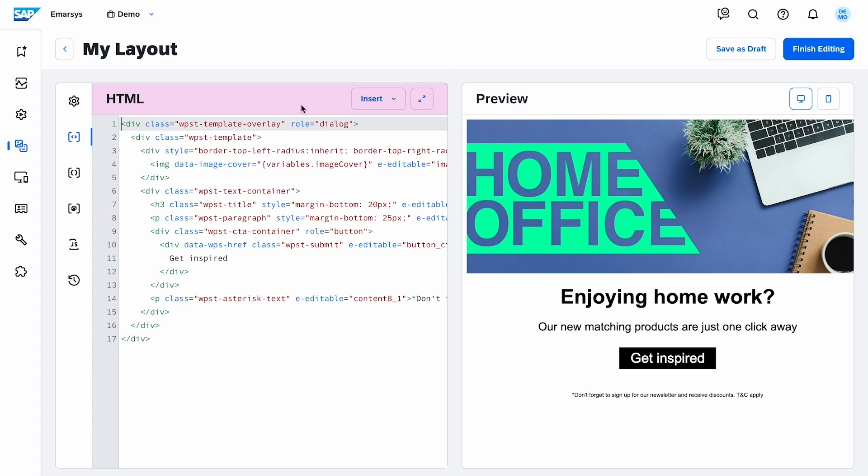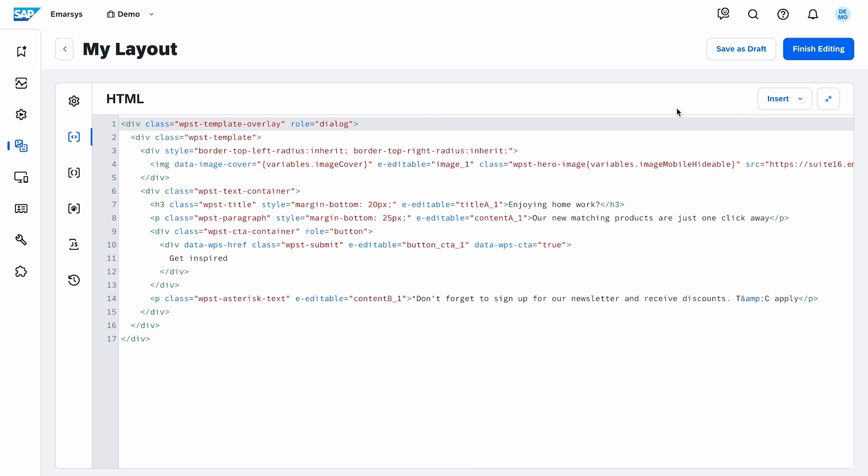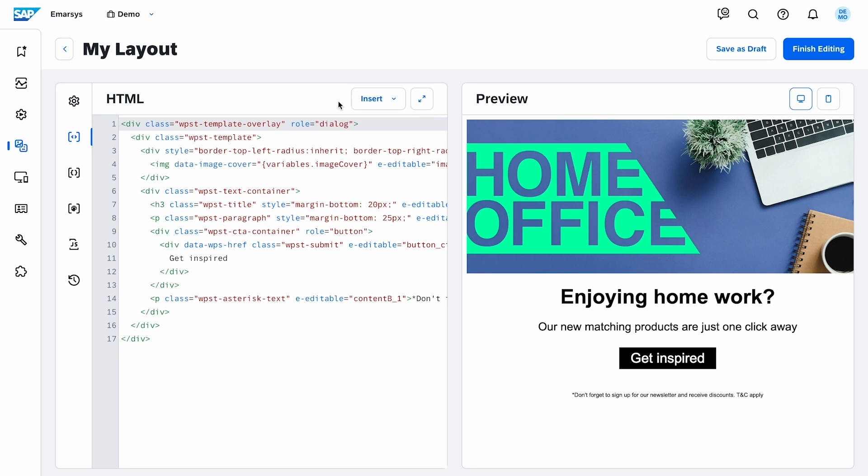Here I can edit the source of the campaign and insert predefined elements. To see the code better, I can expand this editor. I don't change the code here because I will modify the image and the text in the campaign.